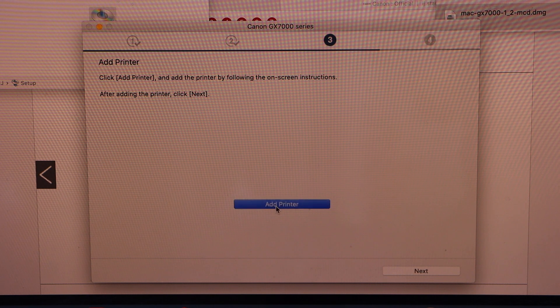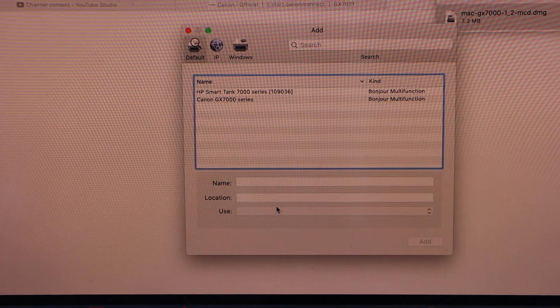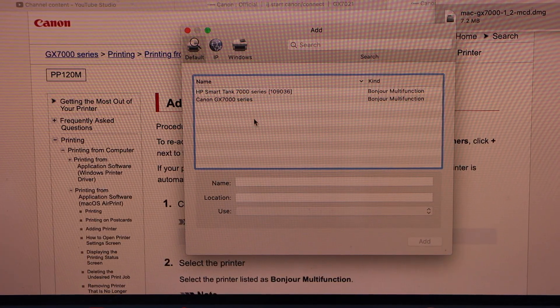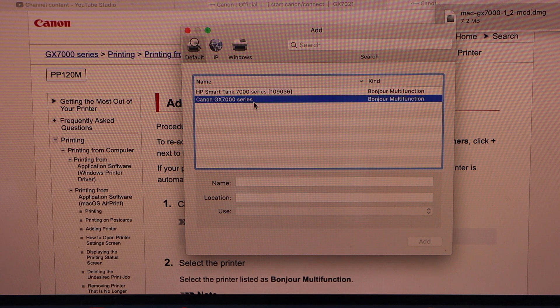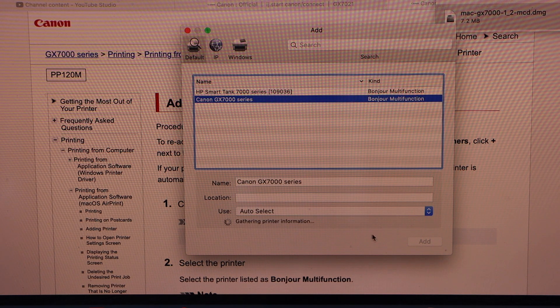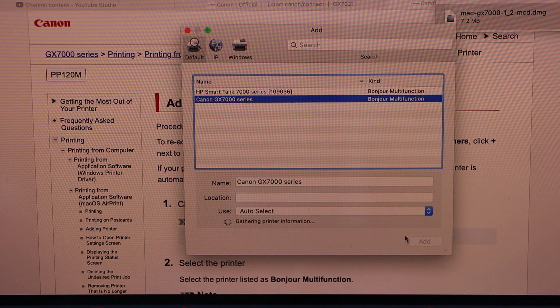Click on the add printer. On the next screen select GX700 series and click on the add button.